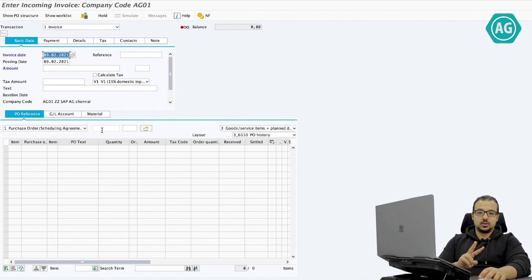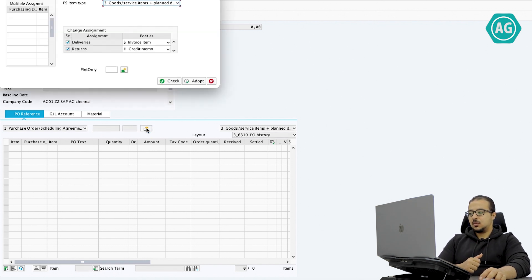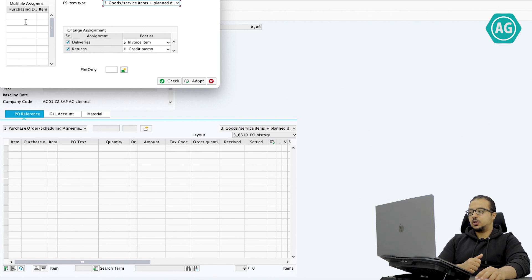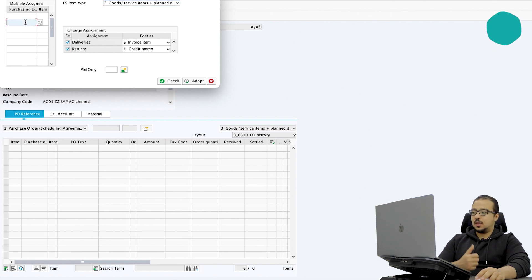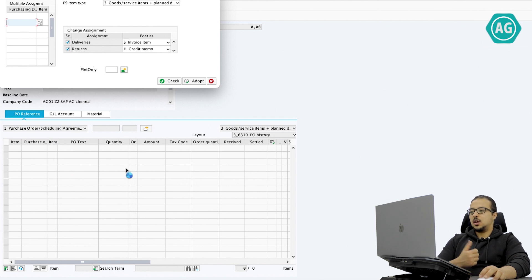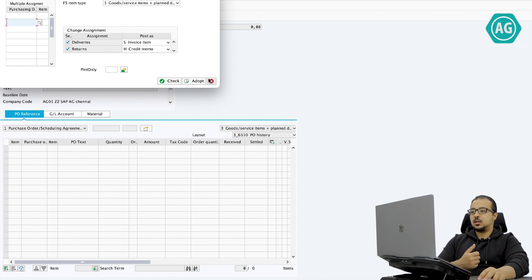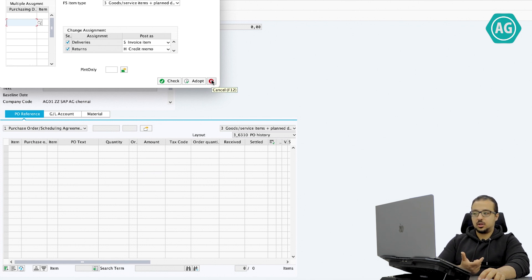There are two solutions. The first one is you can click here and insert multiple purchase orders as you want, and then SAP will show you all the line items. The other solution is you can ask SAP to display all the supplier items that are open.